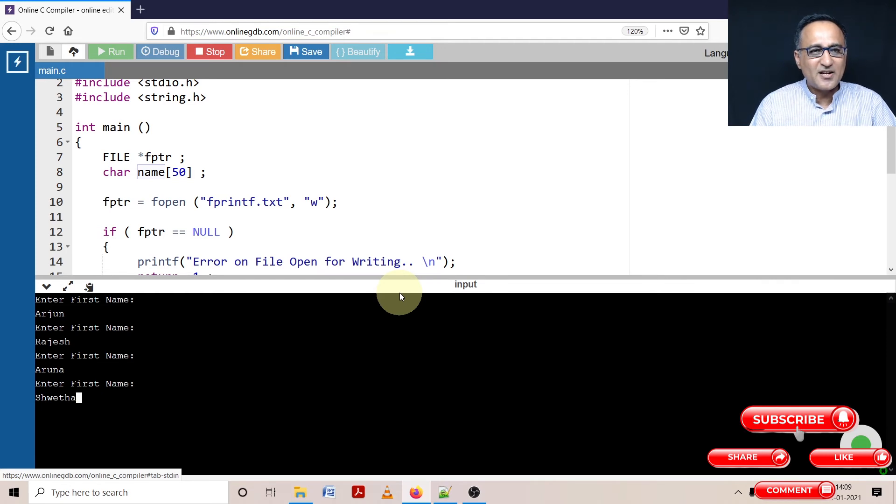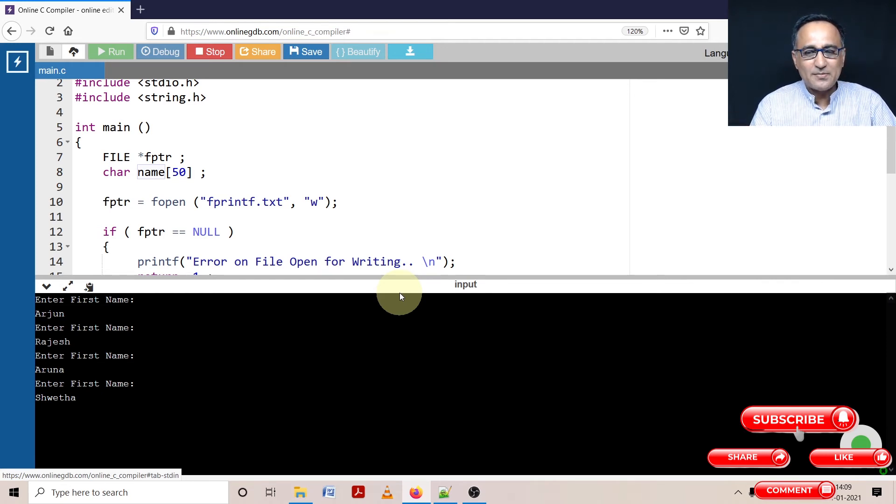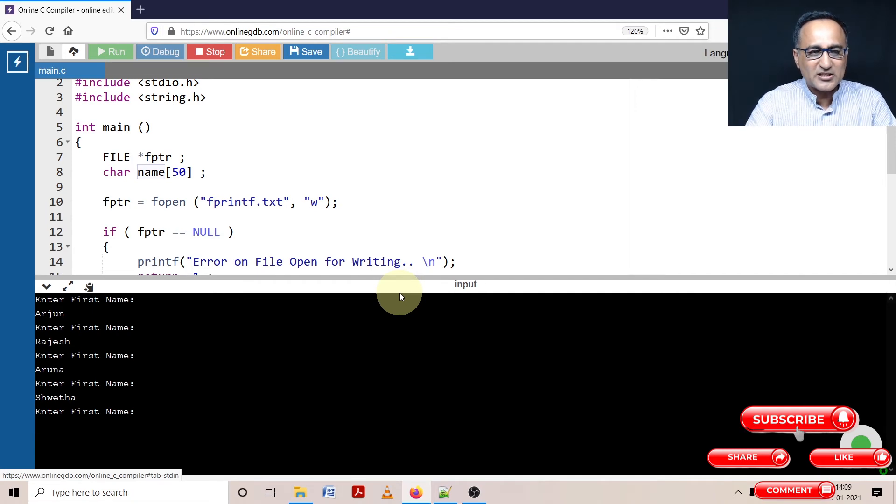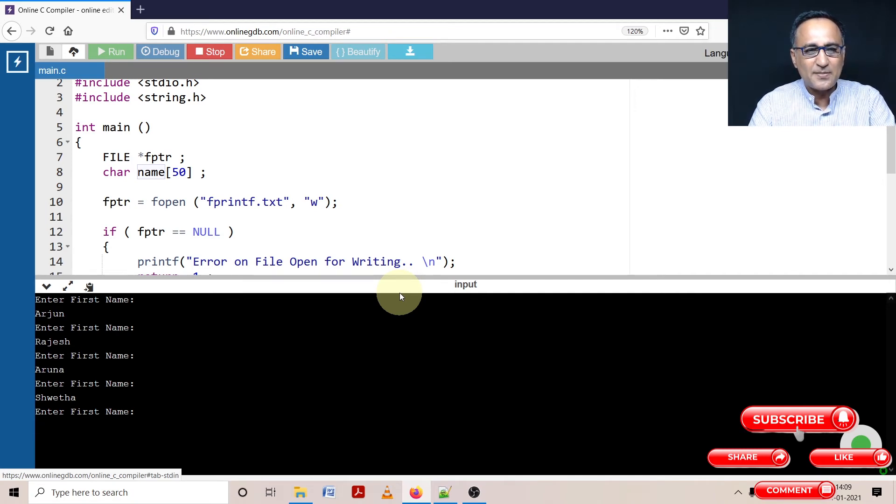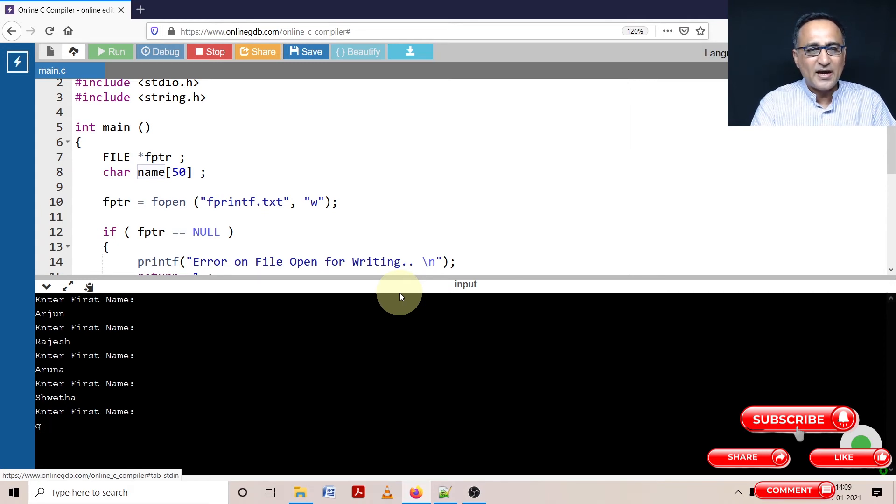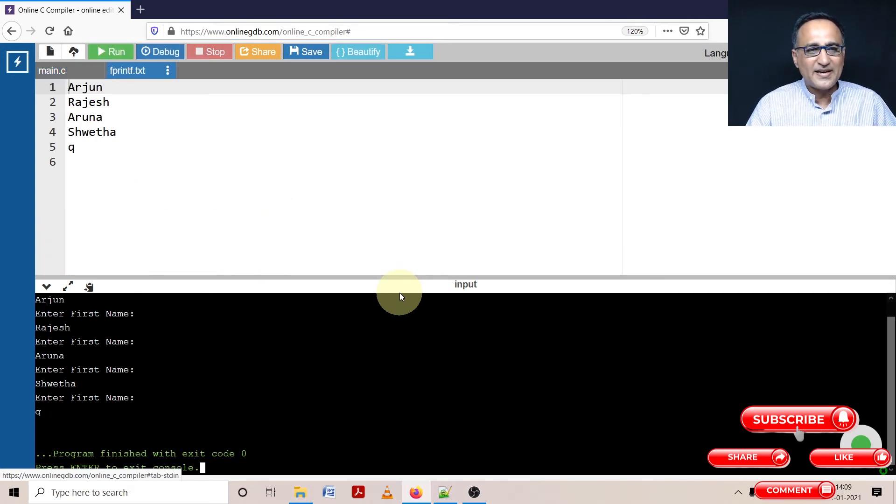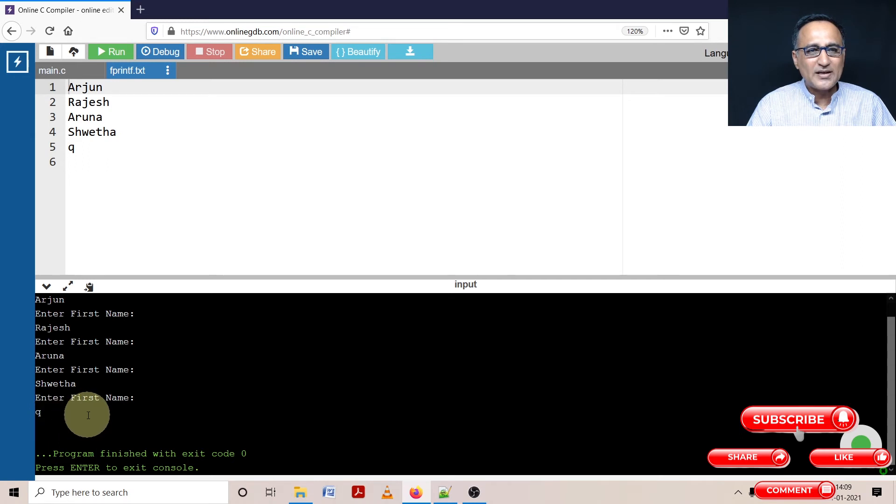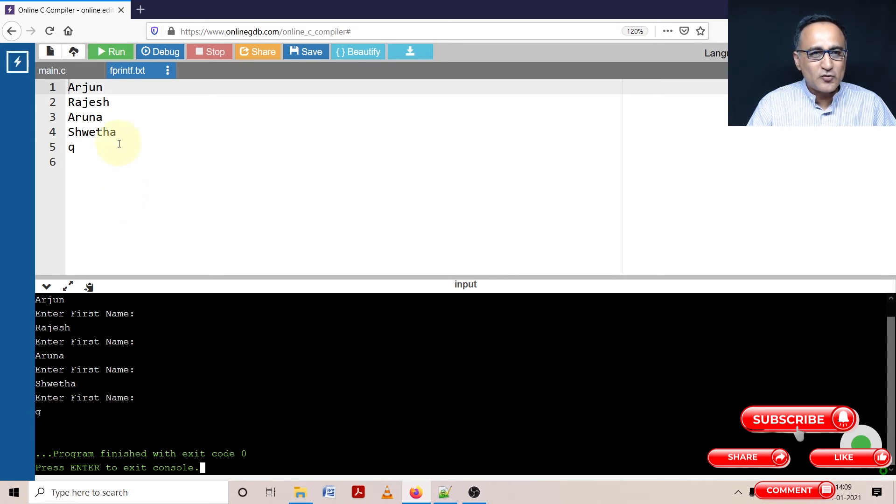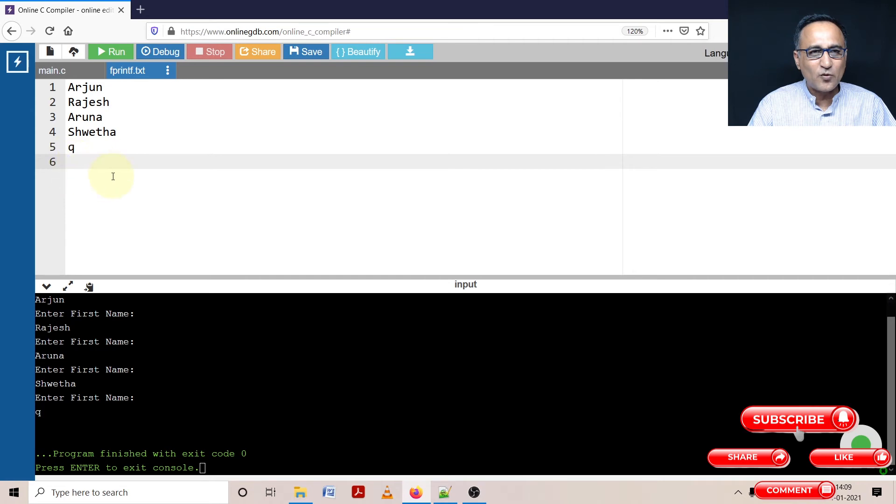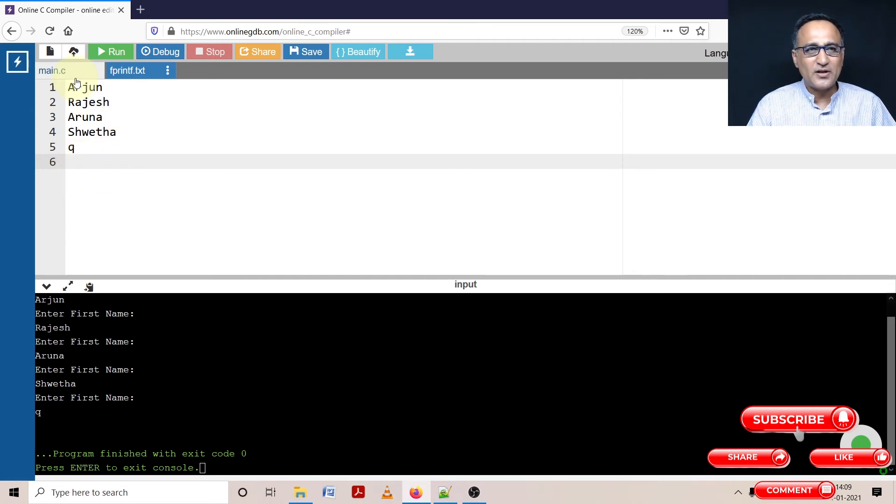Now if I decide I want to stop entering names, all I need to do is press the enter key. And wherever it asks me to enter the first name, just type in Q or any single character. Any single character is fine. And now if I press enter, the length of Q is not bigger than one. So now if you see all the names I entered - Arjun, Rajesh, Aruna, Shweta including the Q - got written onto the file and the file was completely successfully written.